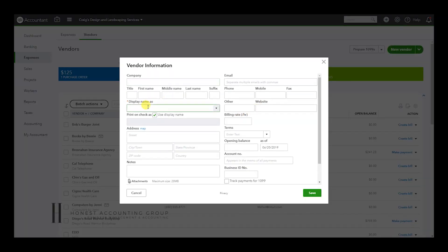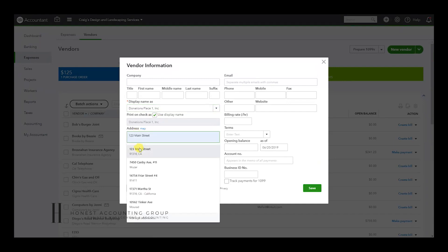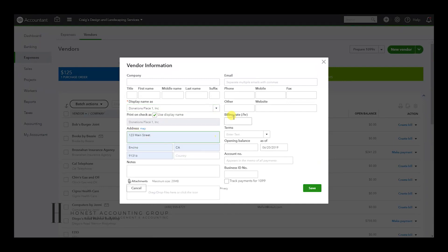And here we're going to type in the name: Donations Place One Inc. You can fill in the address, any other information you have available, then hit Save.